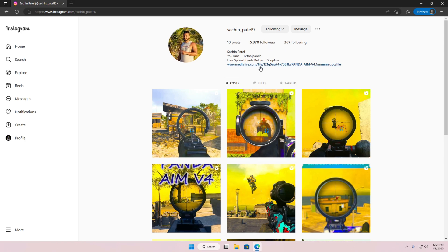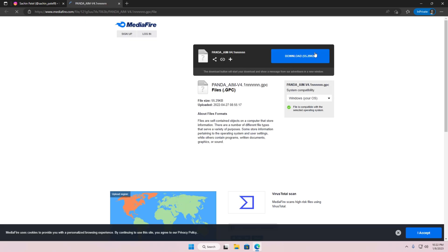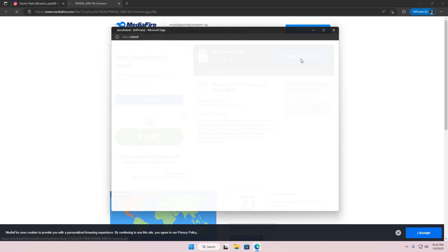Click the link that is given in his bio. Then download Panda AIM V4.